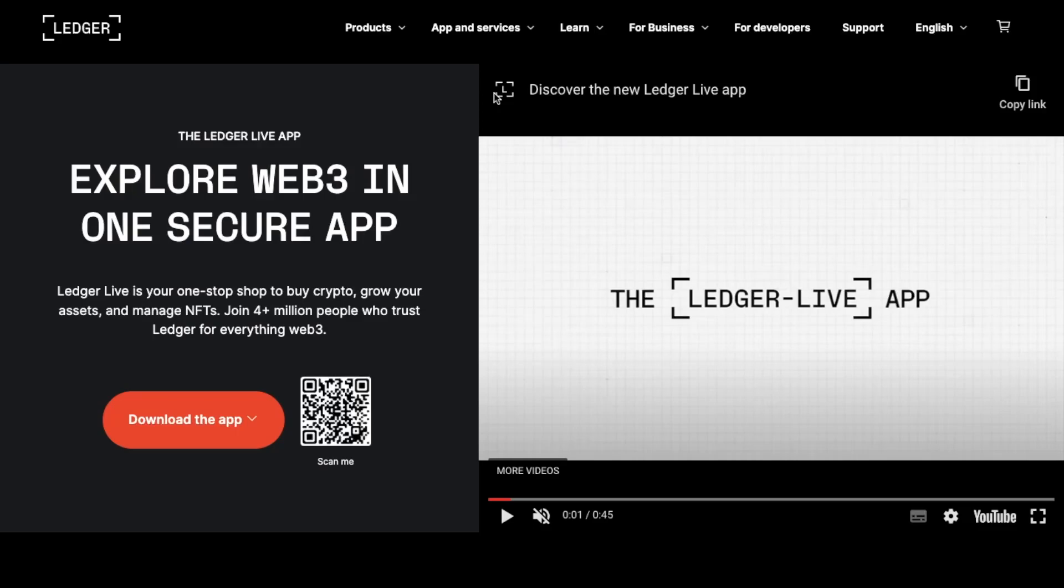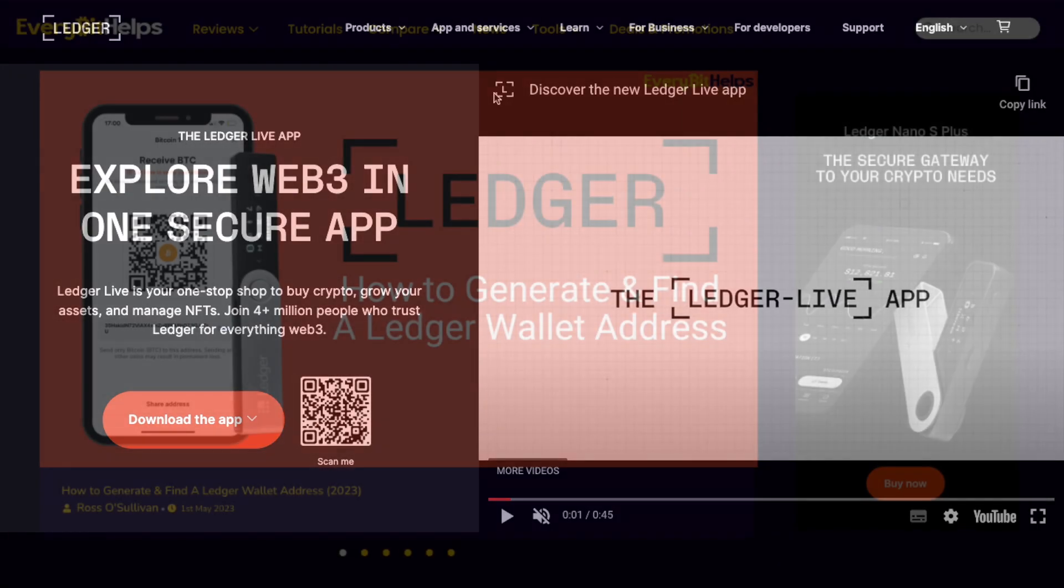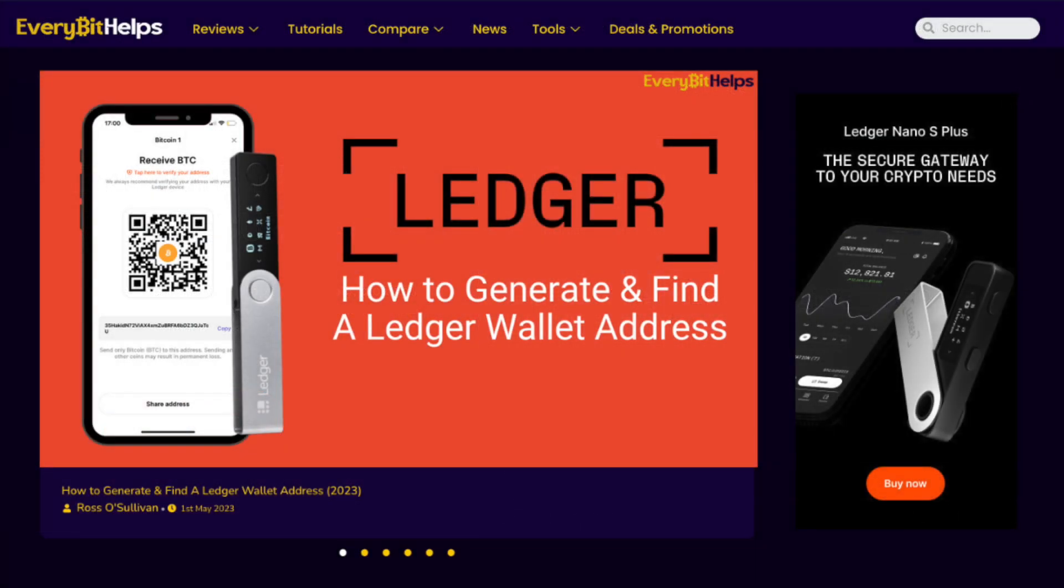In this video, we're going to show you how to find your Ledger Hardware Wallet address for Bitcoin and other cryptocurrencies. For more information on Ledger Hardware Wallets or for a written step-by-step guide, please check out everybethelps.io.